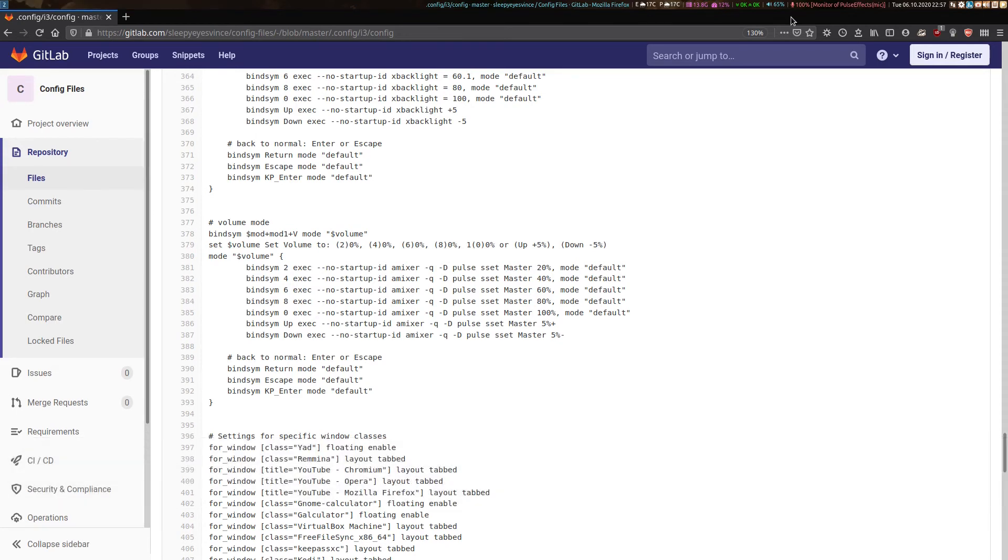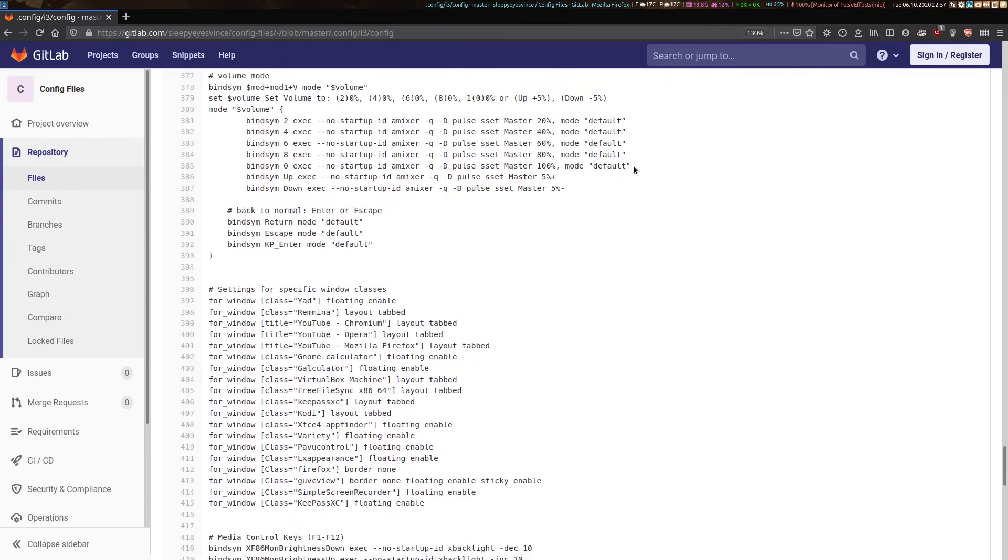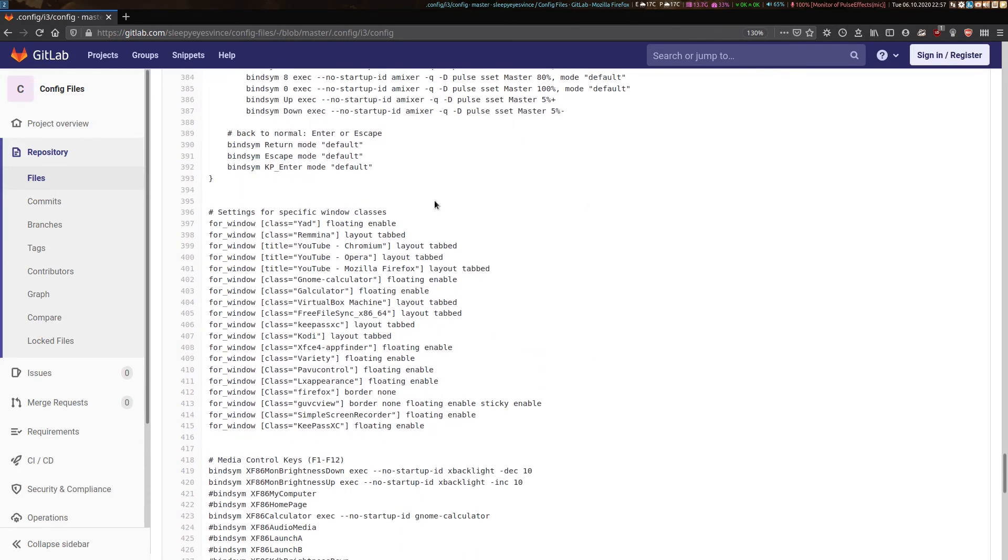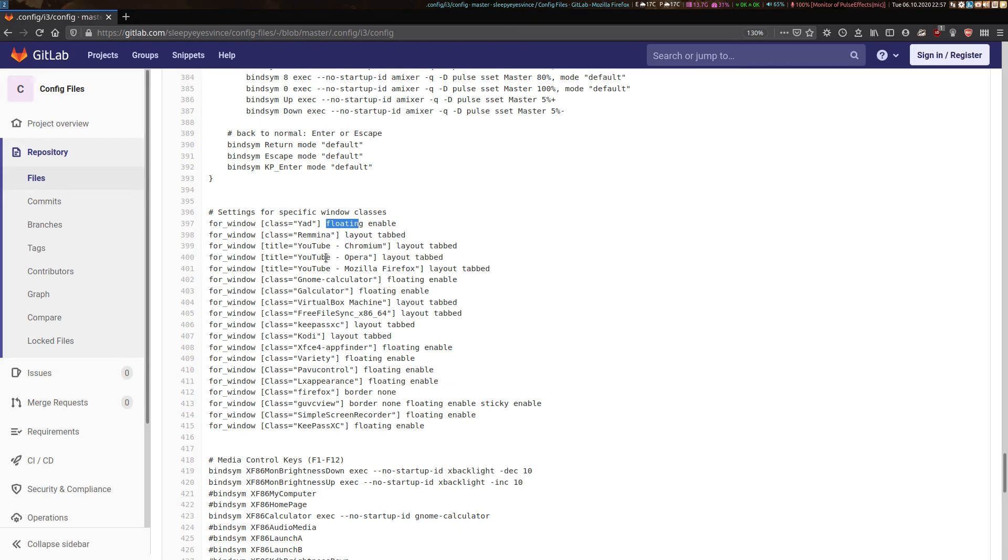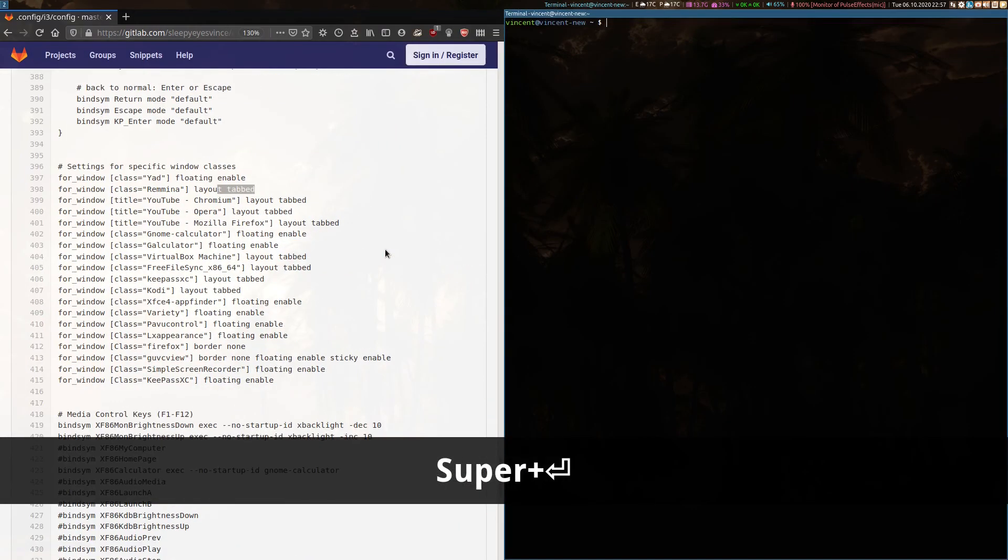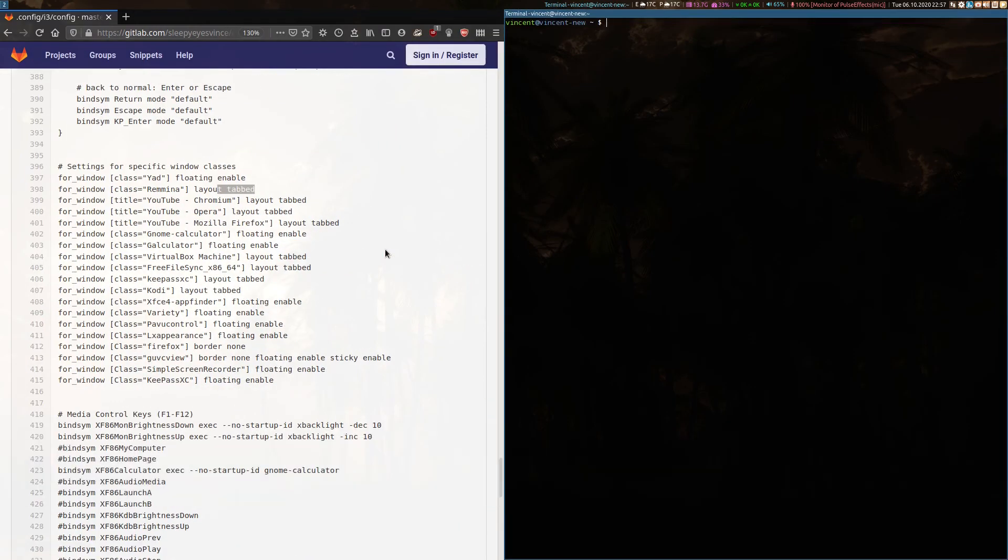Underneath that, you can also see how I can define various applications to open up with various different layouts. Of course, you've got your default tiling layout, but you can also set applications to open up as floating, like I've got here, or tabbed. Oh, there's something I forgot to show you earlier. If I open up a few more windows, like so, other than the tiling layout, there are actually other layouts such as tabbed.